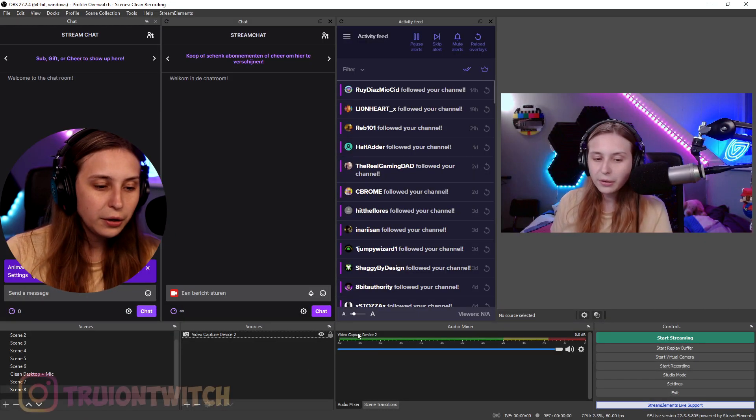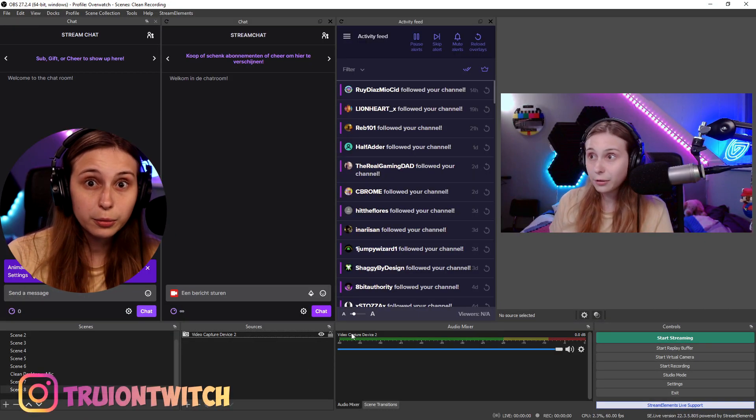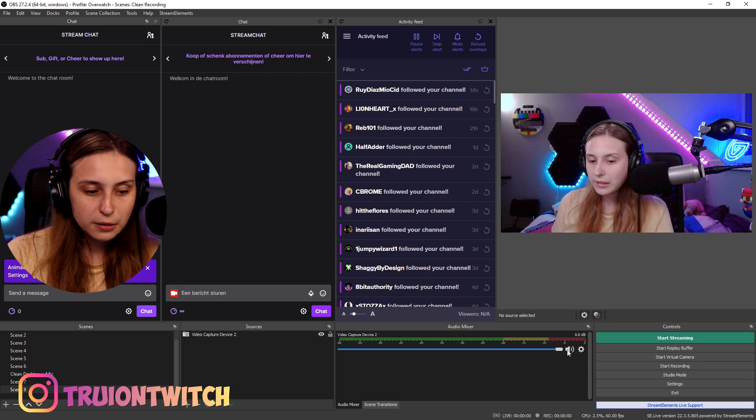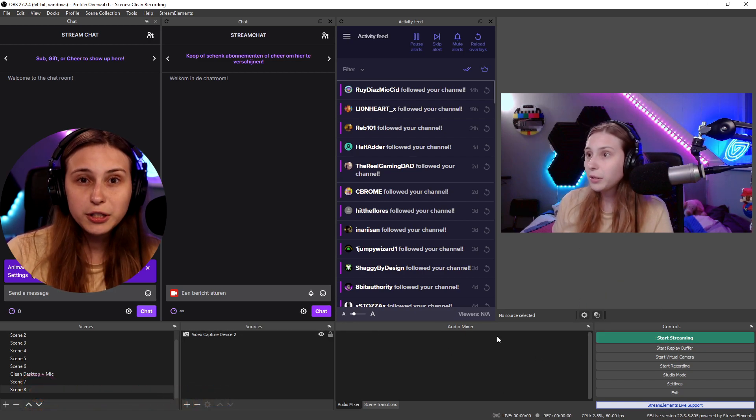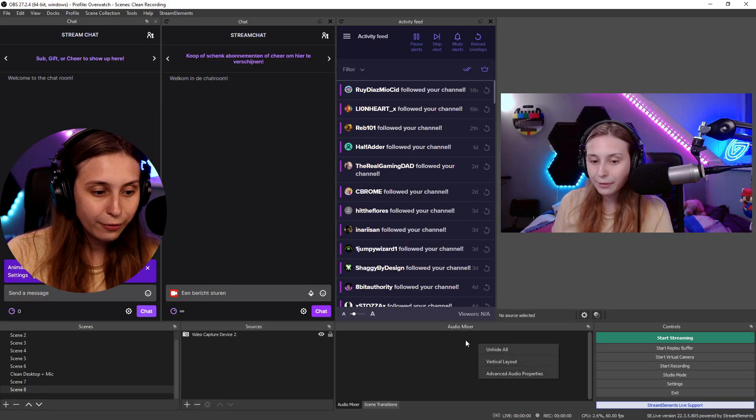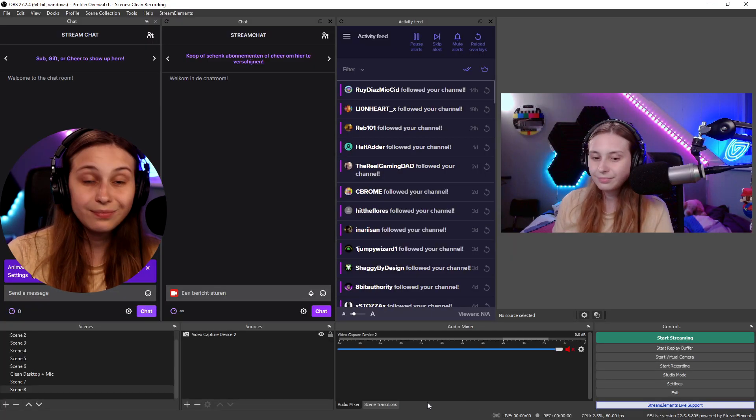Did you know you can actually hide audio sources? For example, this one comes with the camera, but we're not going to use the audio from the camera. So what we can do is mute it and then right click and hide it. Now we don't see it in the mixer anymore. The reason we want to do this is that if you have sources you don't use sitting here, you can't see the sources you actually want to look at — for example, your desktop audio or microphone. If we hide them, we can still see the desktop audio and microphone. If you want to find them back, right click and Unhide All.